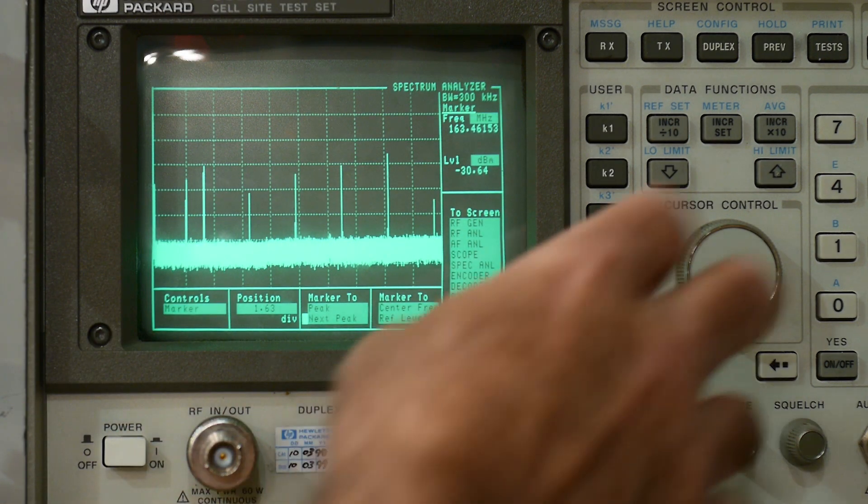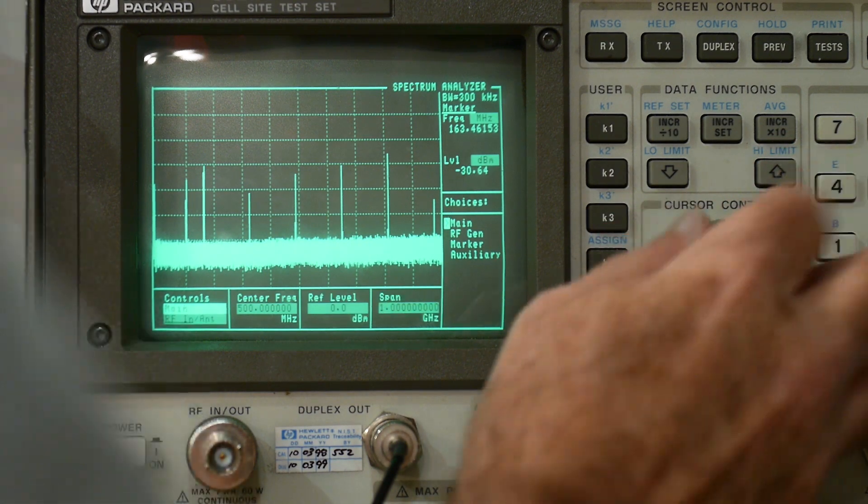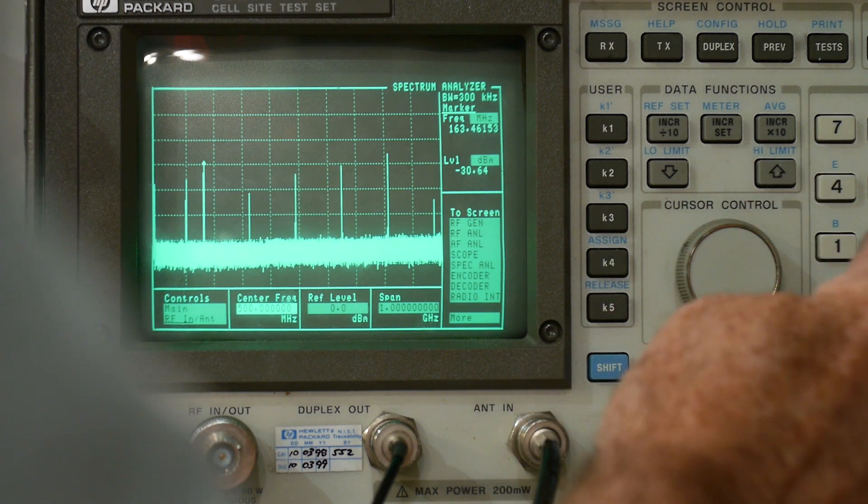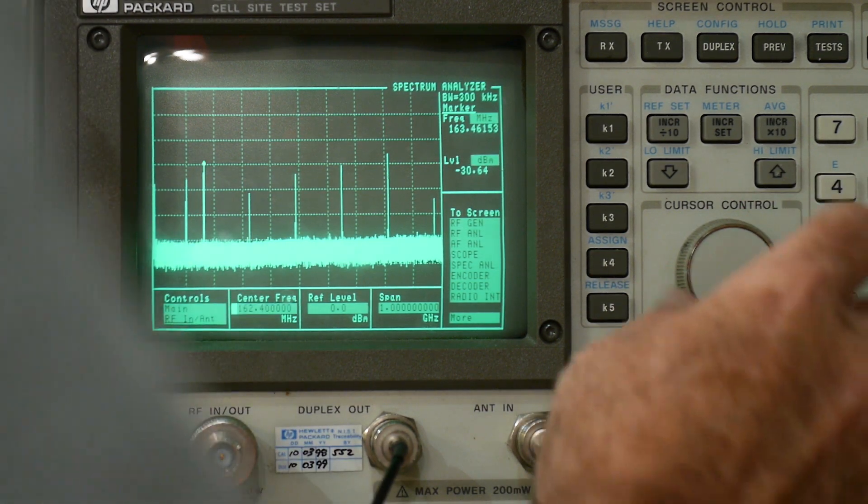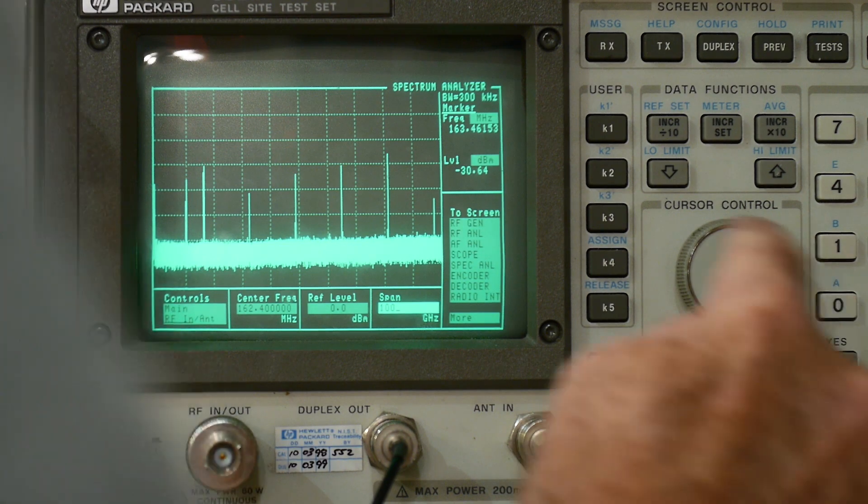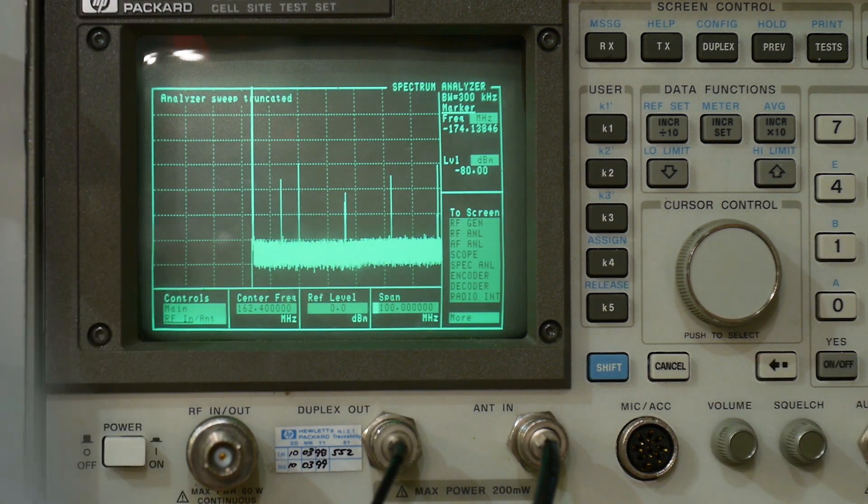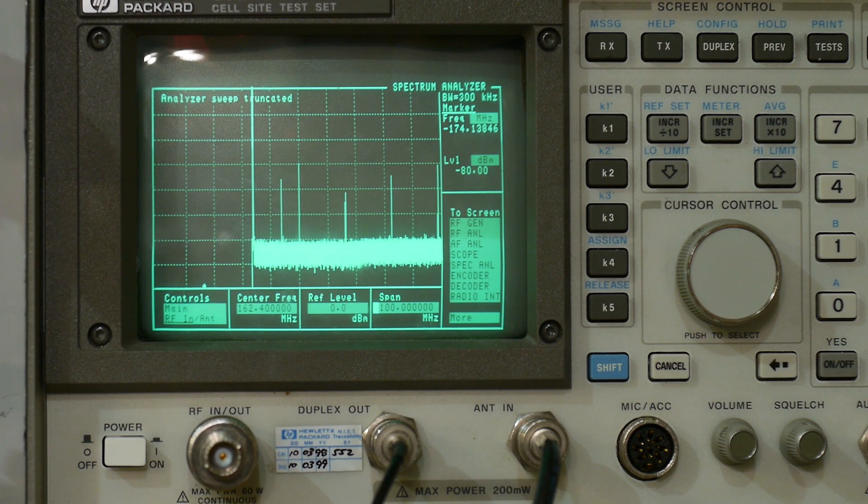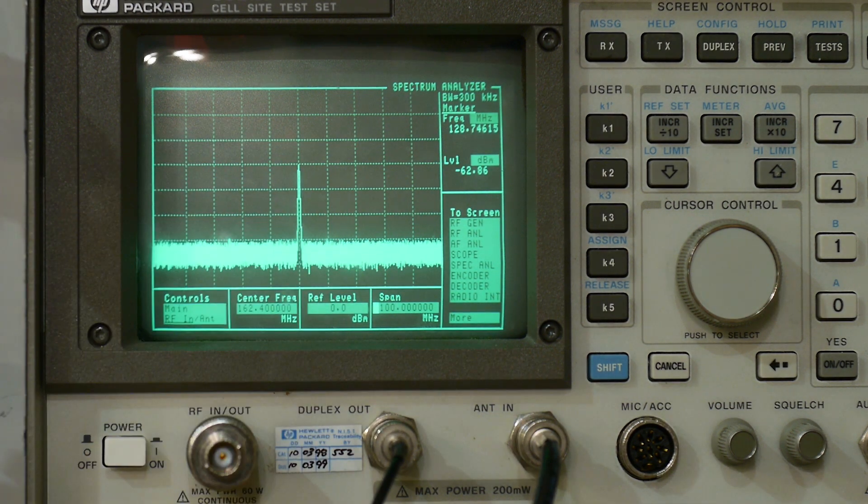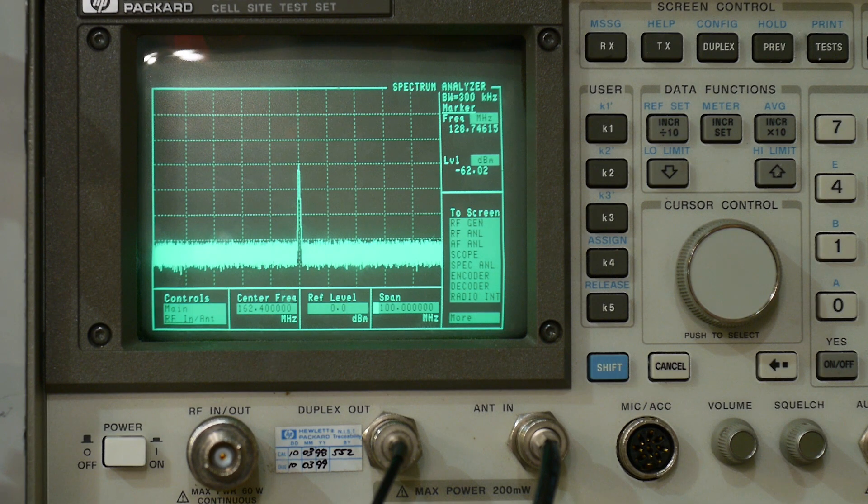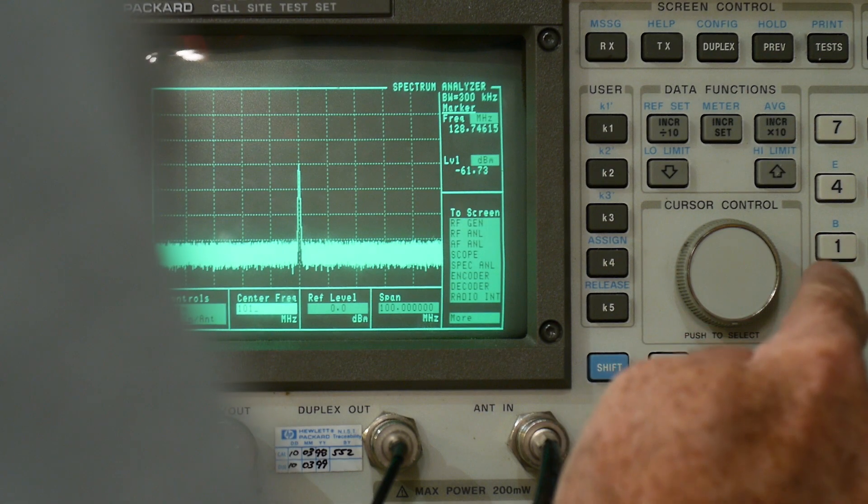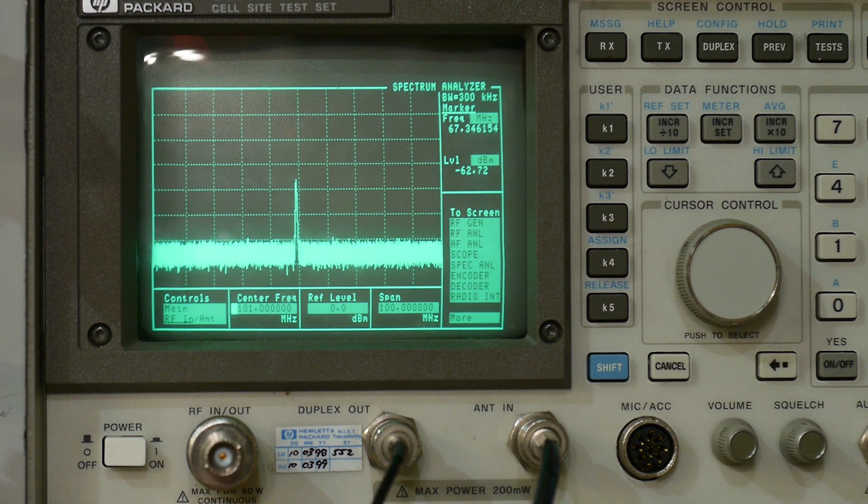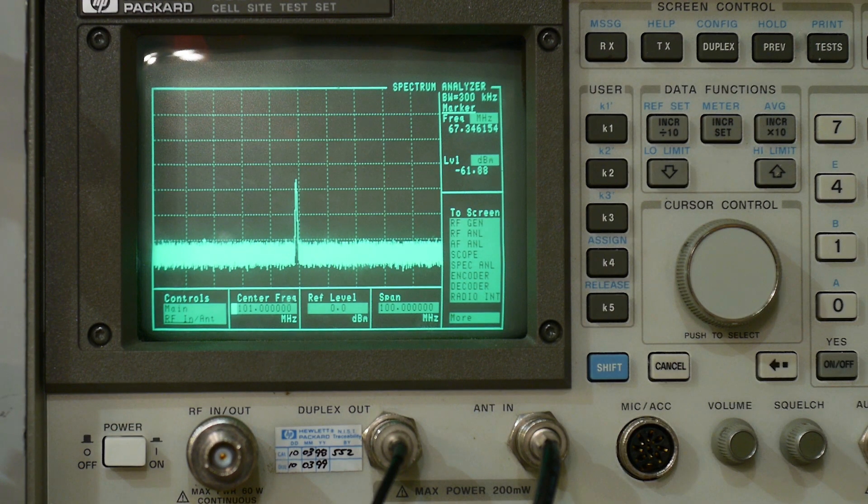Let's cut the sweep down. Let's zoom in here to 162.4. And we'll scan 100 megahertz. There we go. So there's the fundamental. Let's go to 101. There's the 101. I don't know why. I don't know why it's there.